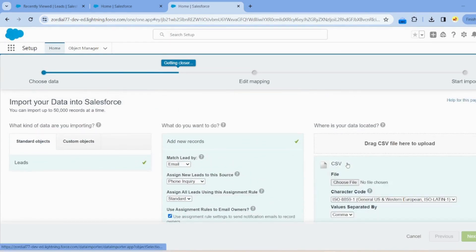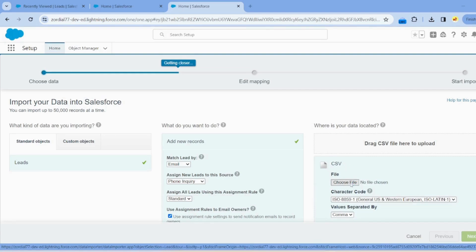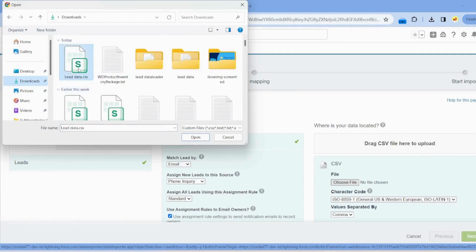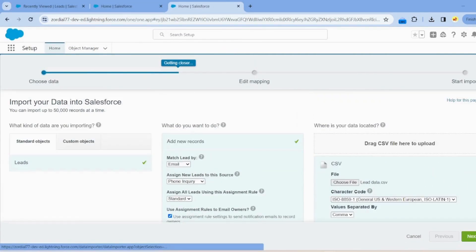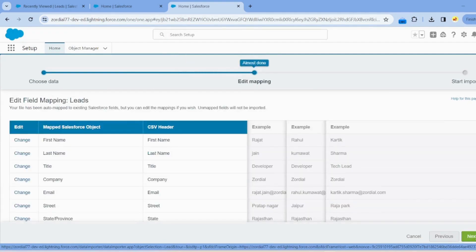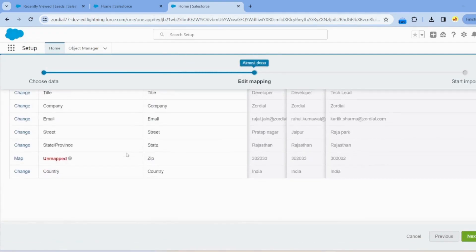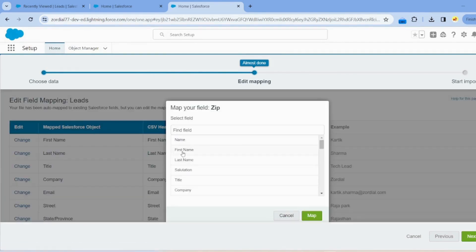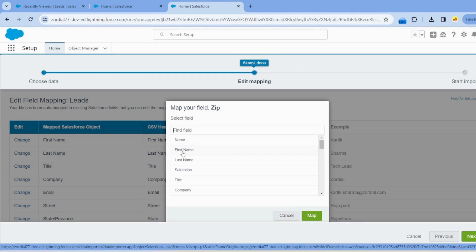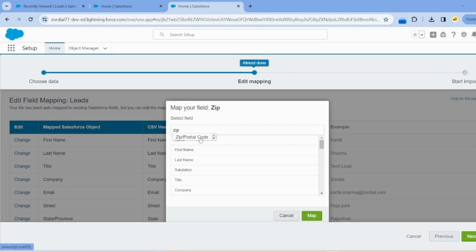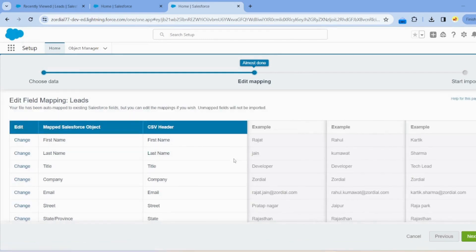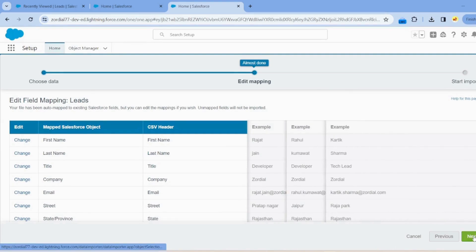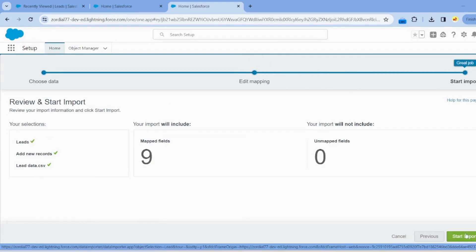Select the CSV file — we already have the CSV created. Select it and click Next. Here is the list of our fields. One field is not mapped, so click on Map, type Zip, and click the Map button. All fields are now mapped.